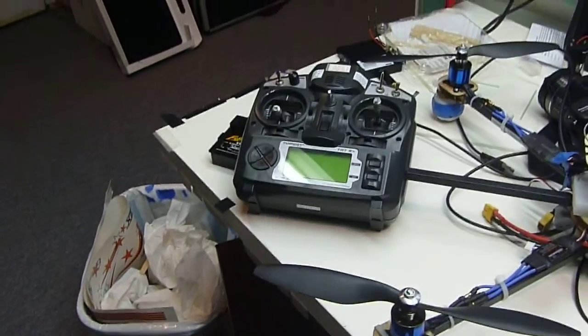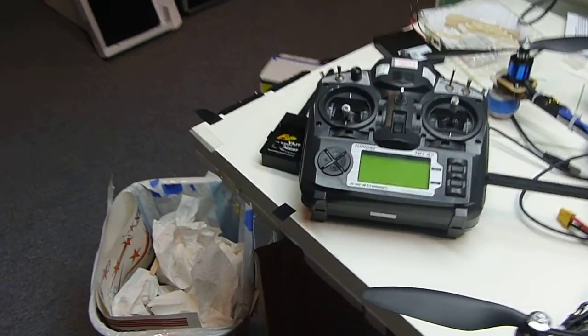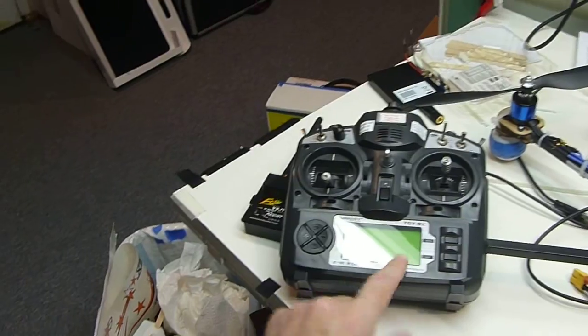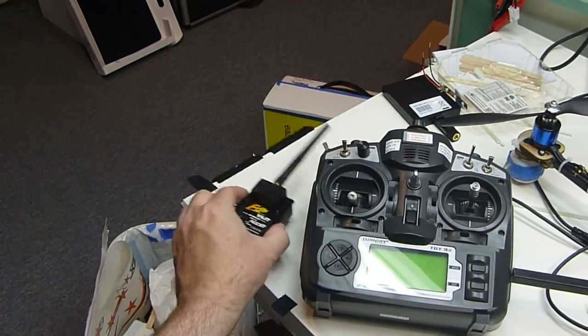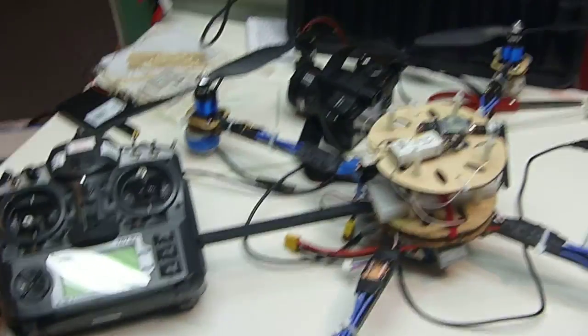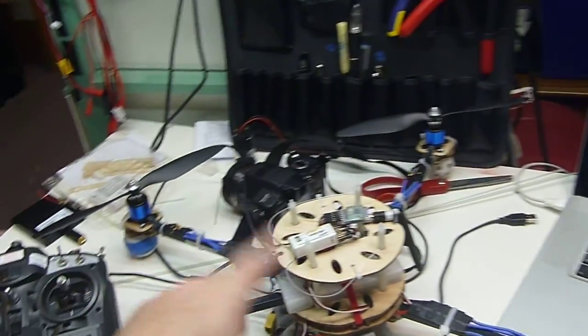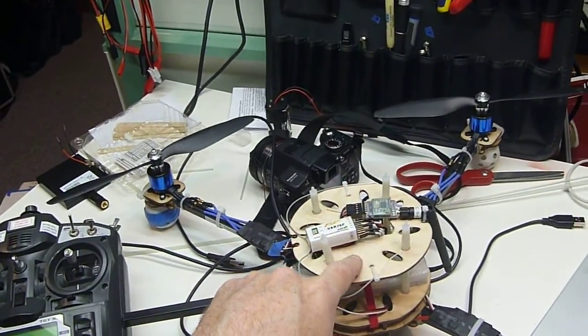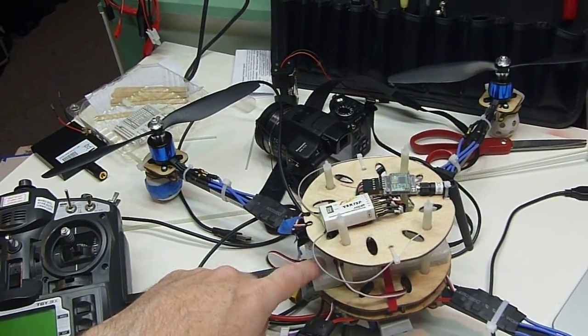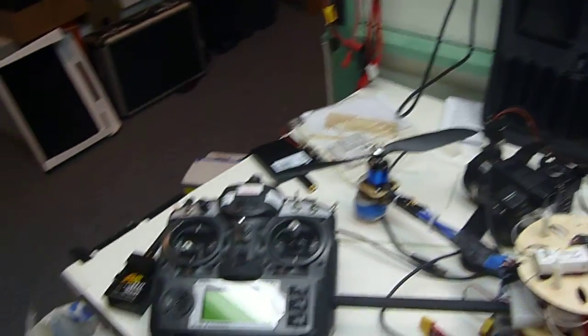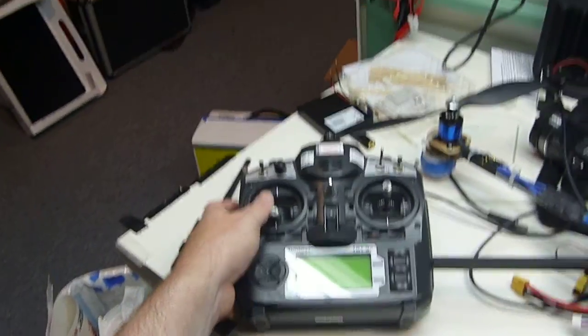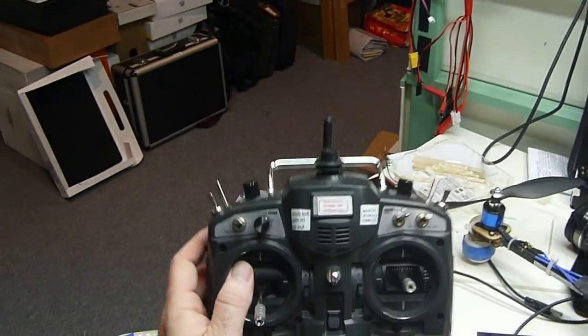Hey, Mark Harrison here with a few notes on the Turnigy 9X and upgrading that to a FrSky module and using those to set the failsafe on the ArduPilot.